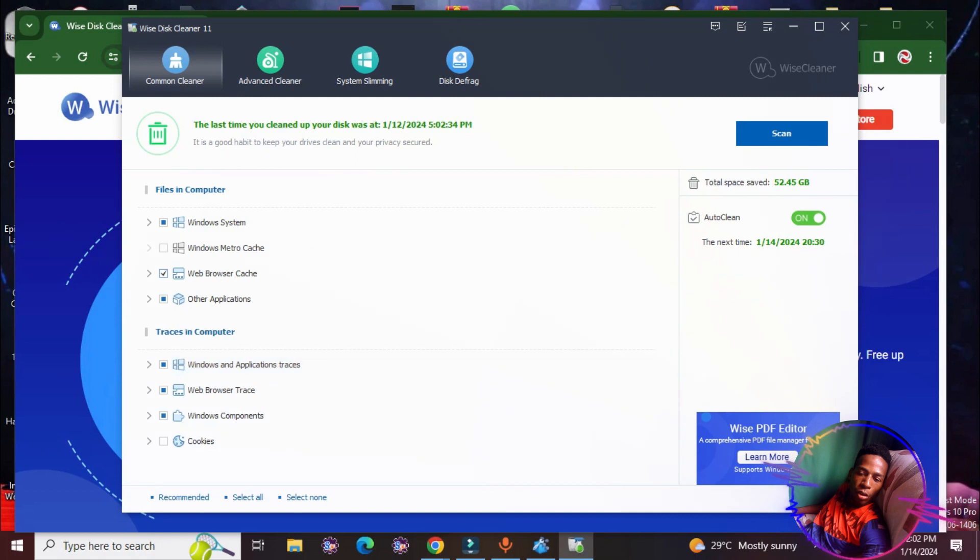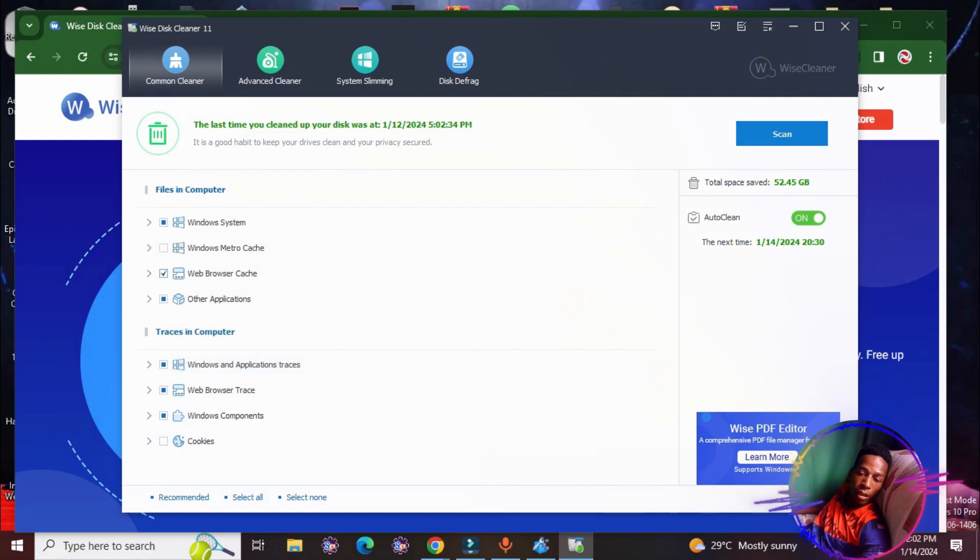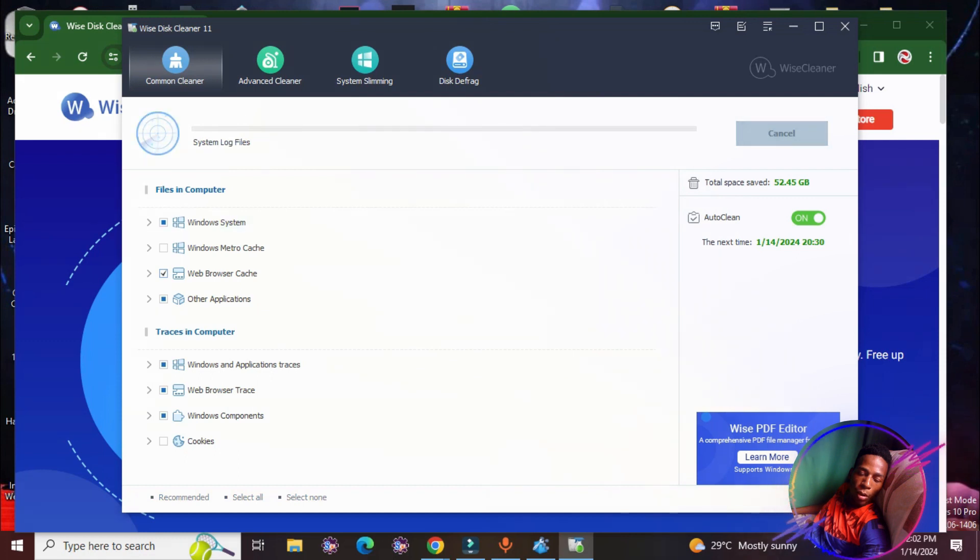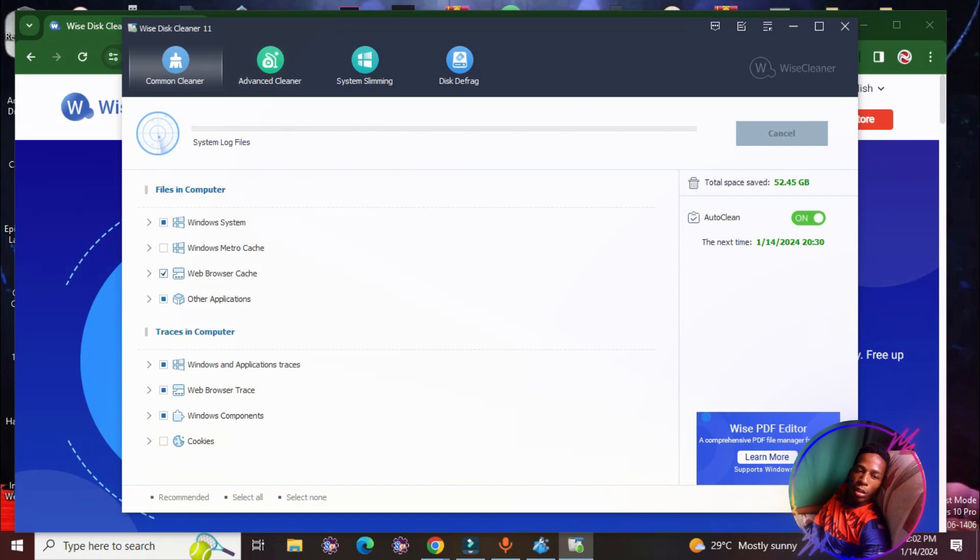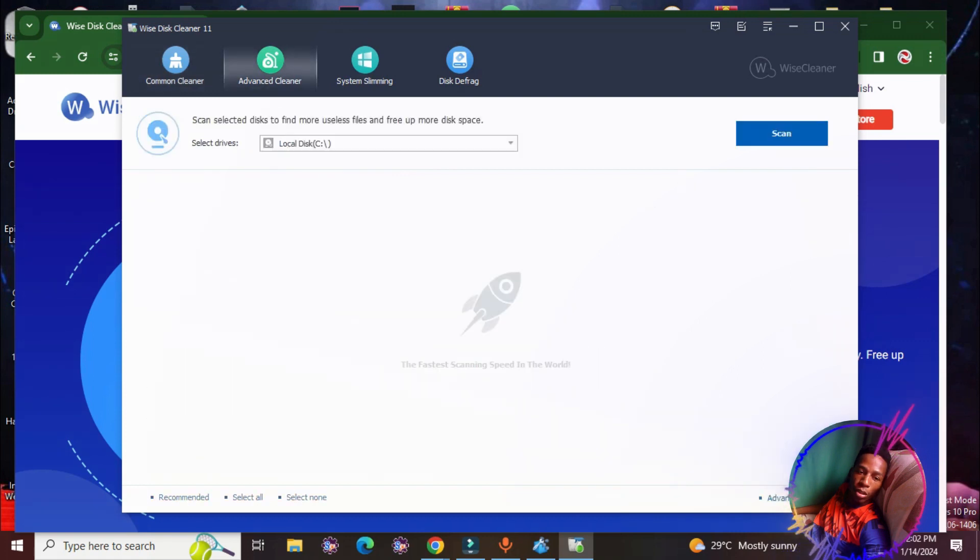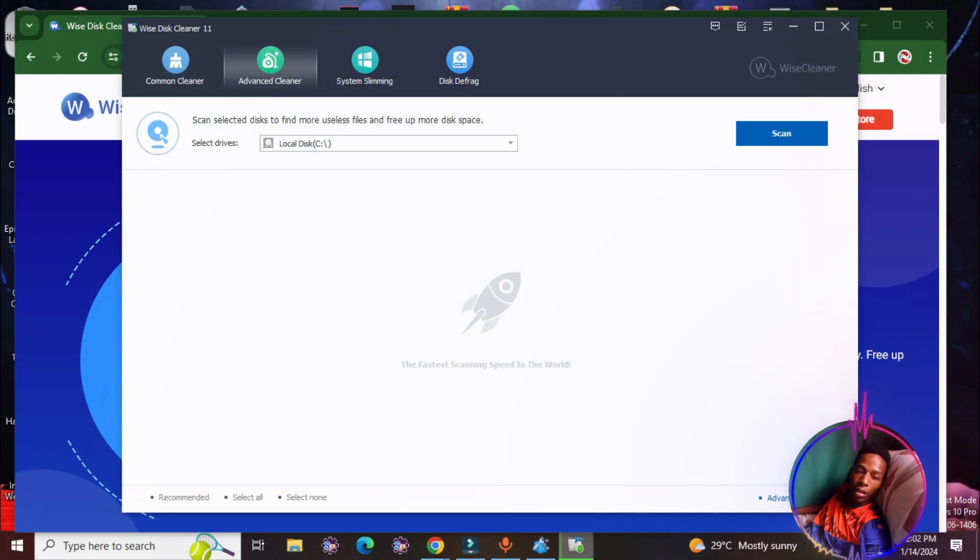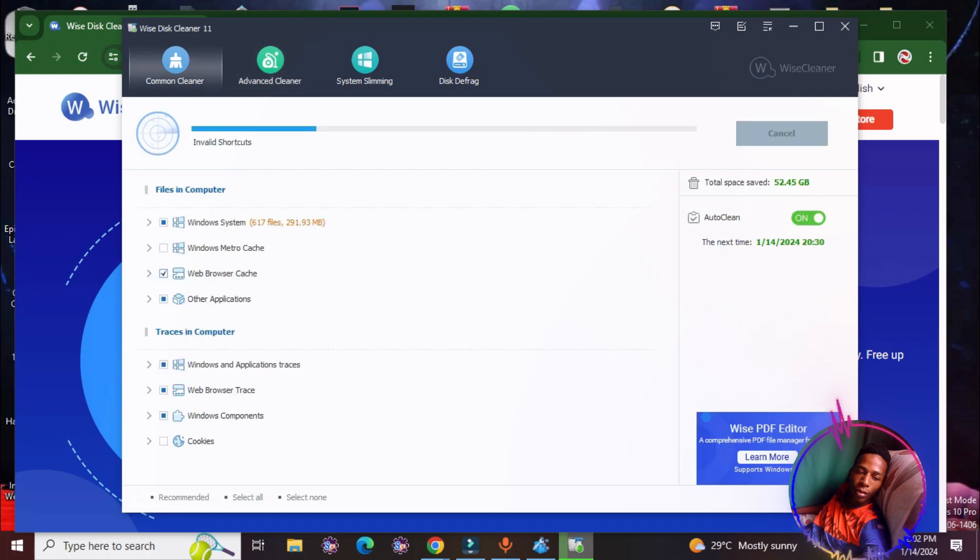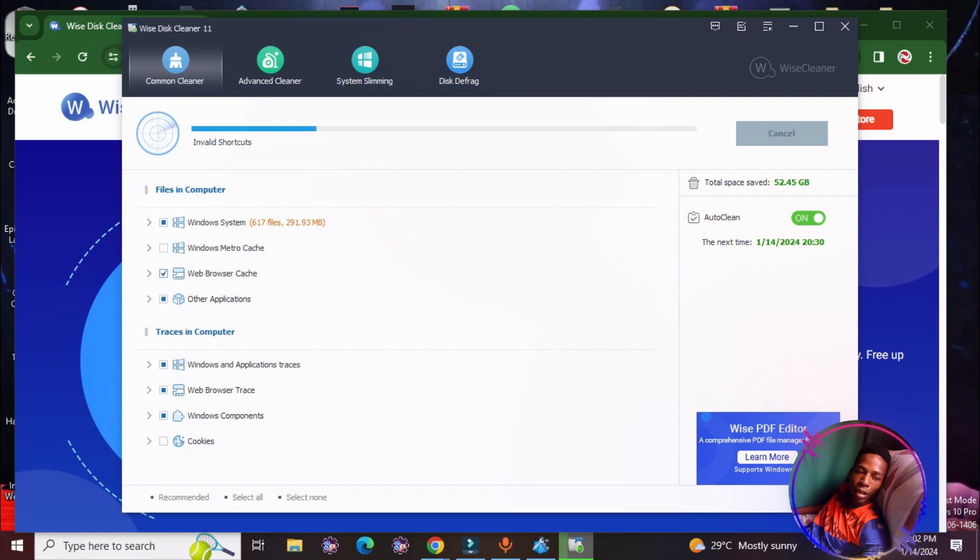While ago I actually ran Wise Registry Cleaner. Now I'm going to be running the Wise Disk Cleaner. If you don't want to use the common cleaner you can use advanced cleaner. It will comprise of common cleaner and the advanced, it will go more in depth. These two applications do not interfere whatsoever.